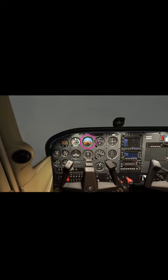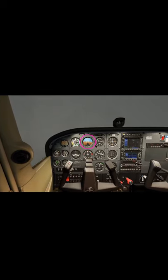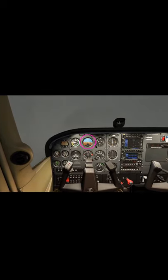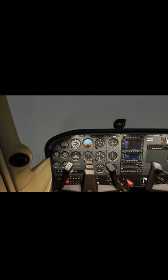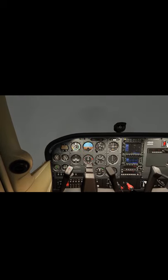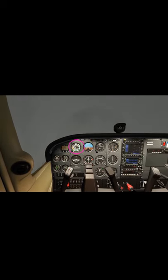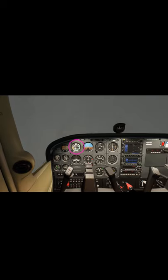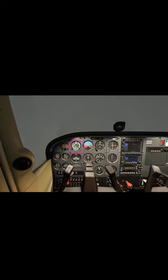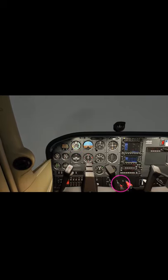Once the wings are level, we can arrest the descent by pitching up to the level flight attitude. Once the airspeed has come back to a normal cruise airspeed, we can then reset cruise power and resume safe flight.